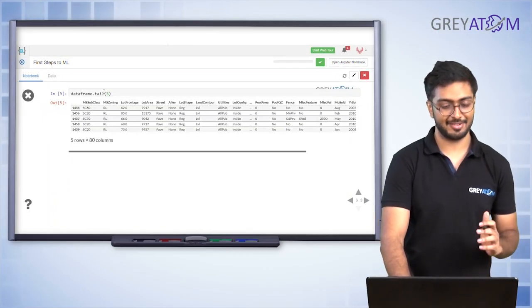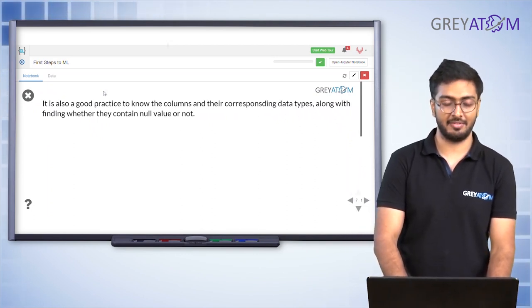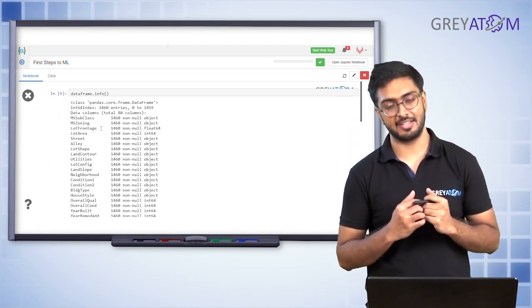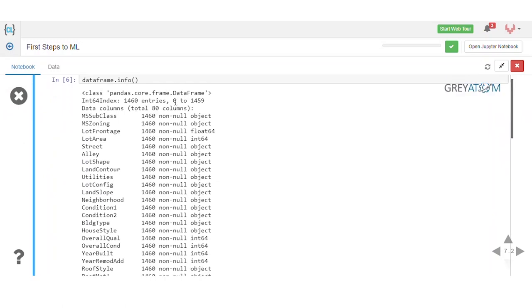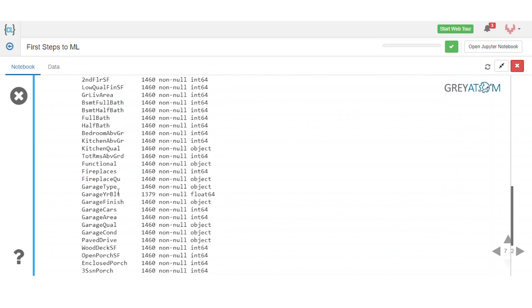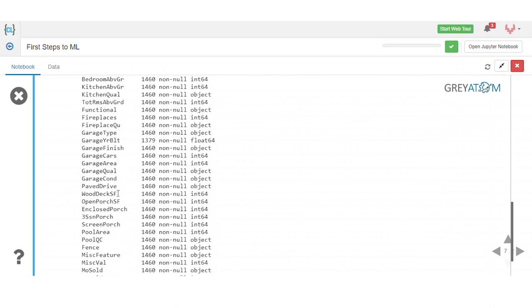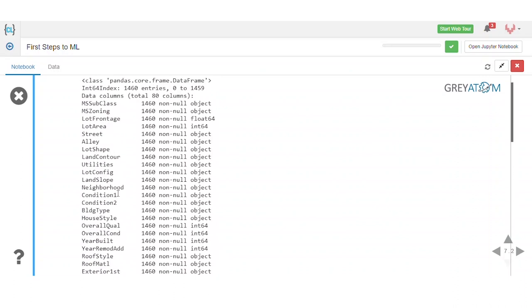It's also good practice to know the columns and their corresponding data types, and to find out whether they contain null values. Using df.info(), we can see that this data frame has 1460 entries from index 0 to 1459. All columns have 1460 non-null objects except 'Garage Year Built', which has 1379 non-null objects — meaning that column has some null values.